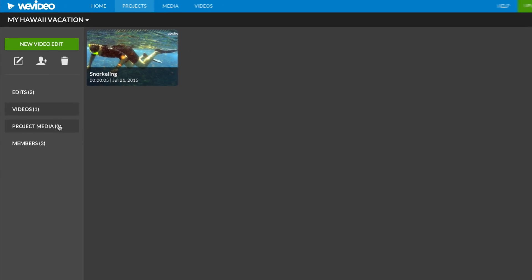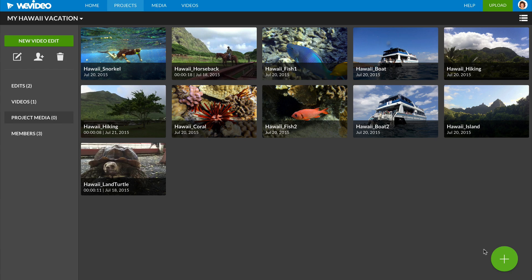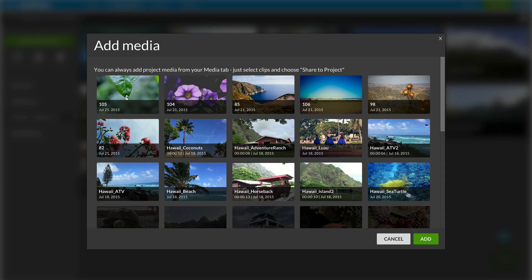Project Media displays clips you plan to use for this project. You can choose them by clicking on this button and selecting them from your library.